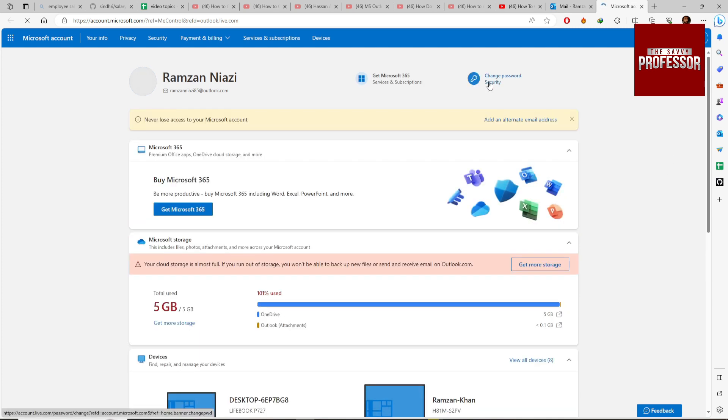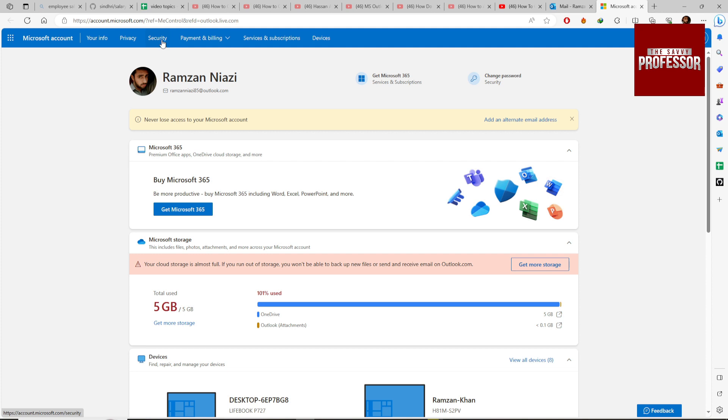You can change password by clicking here but we are going in detail and then explore more. So go to Security.